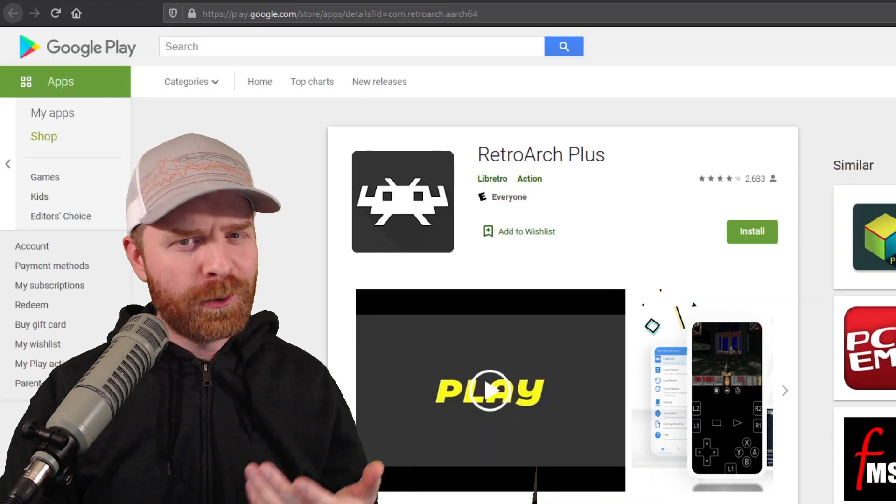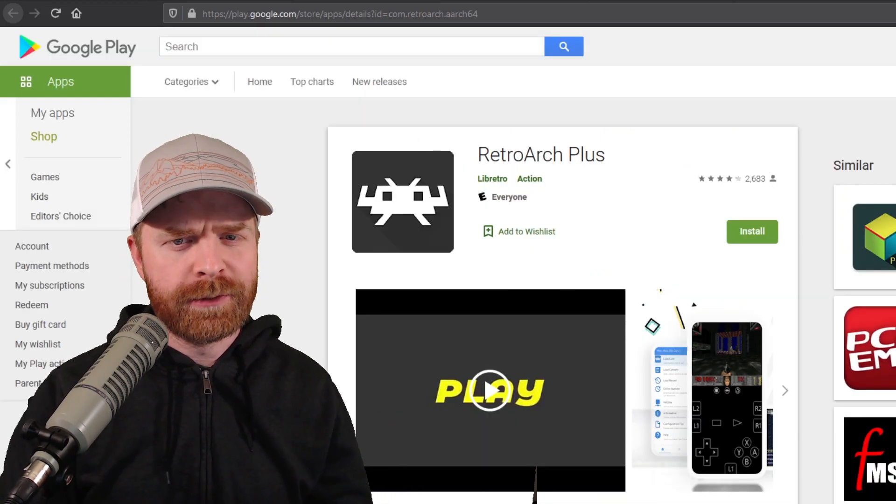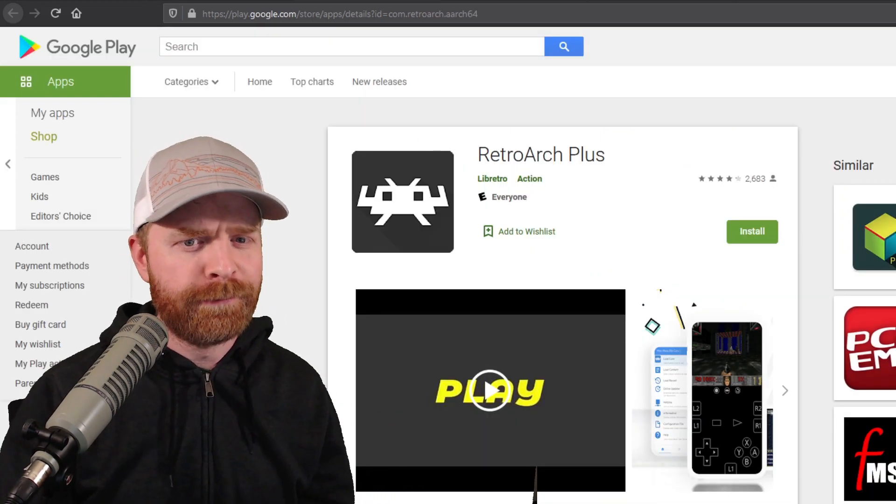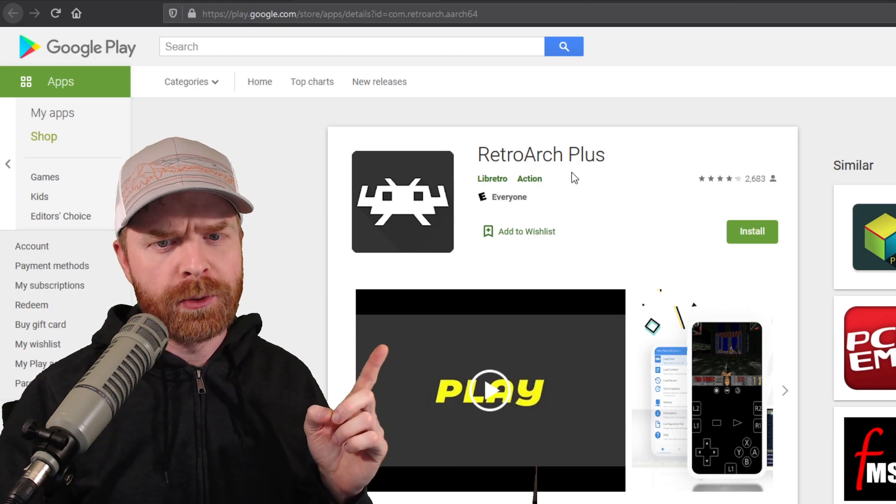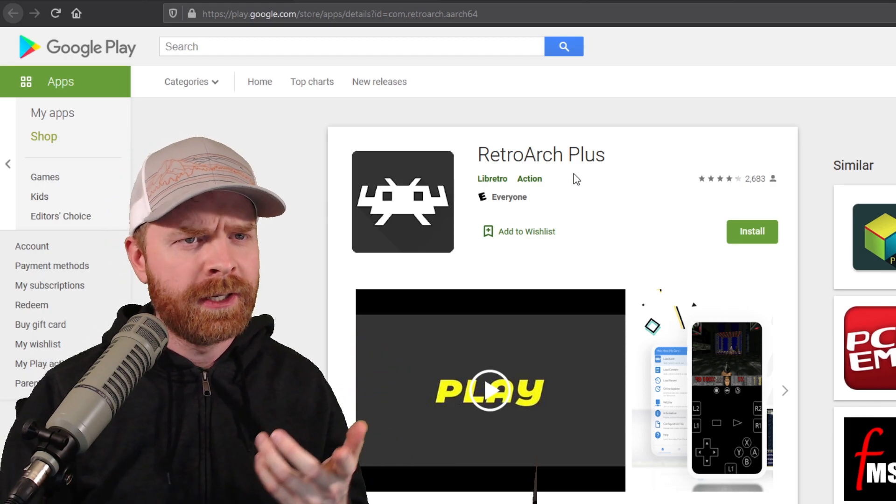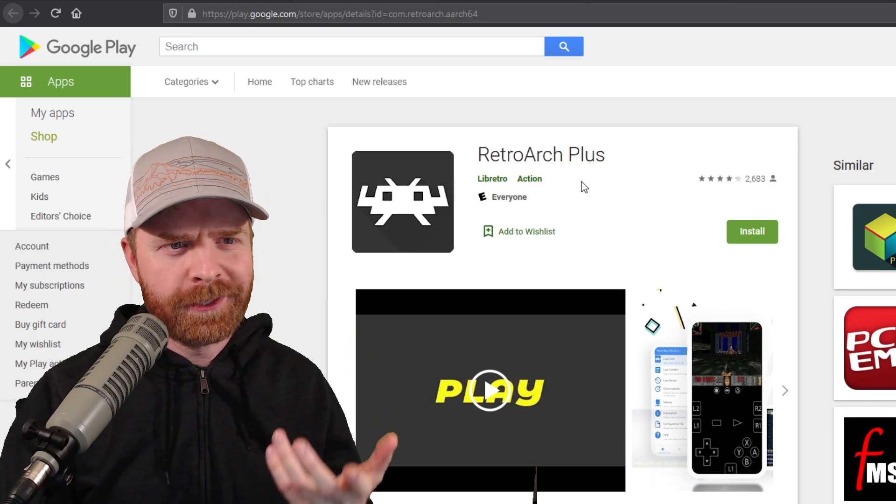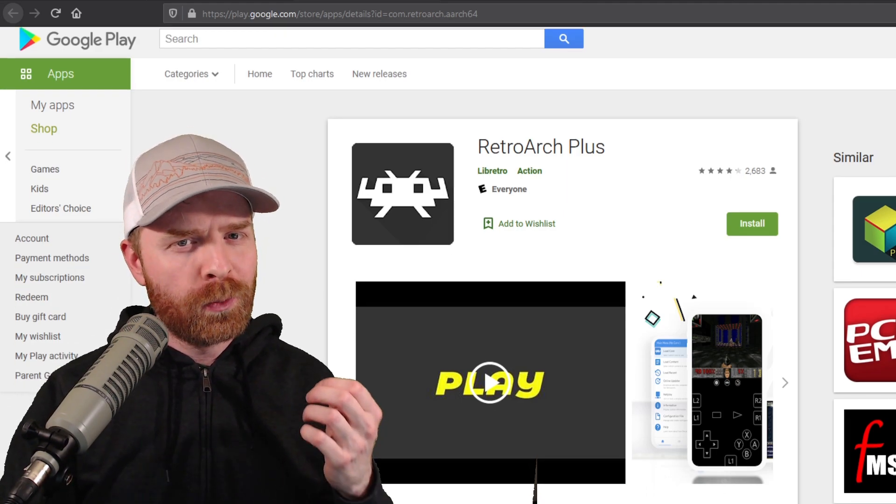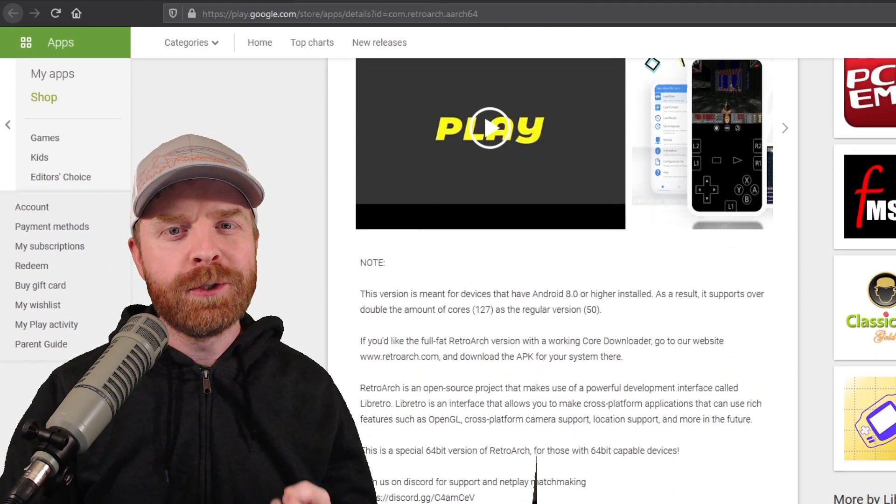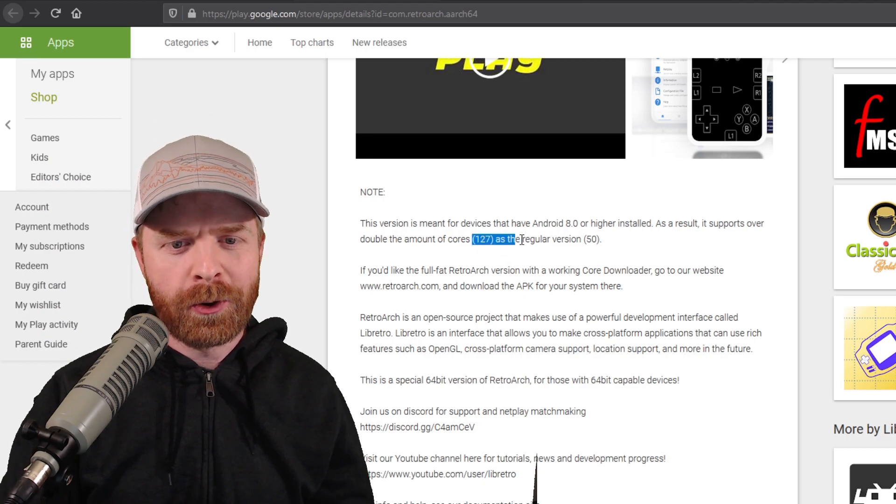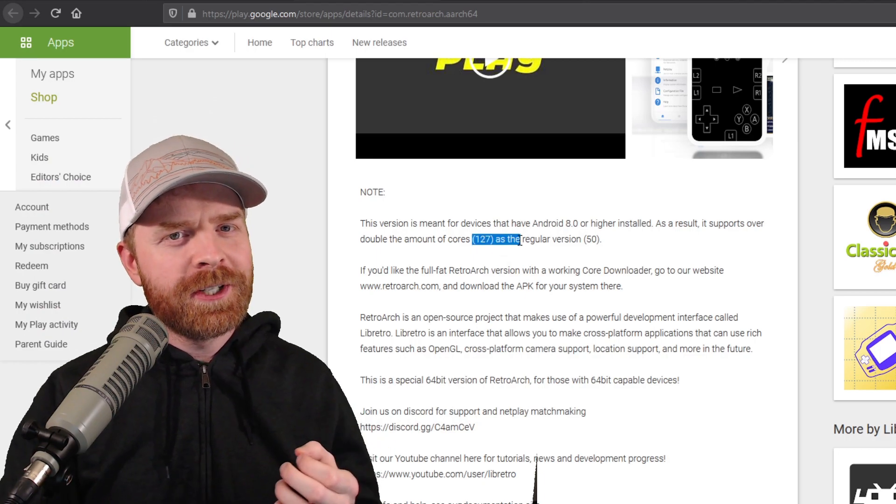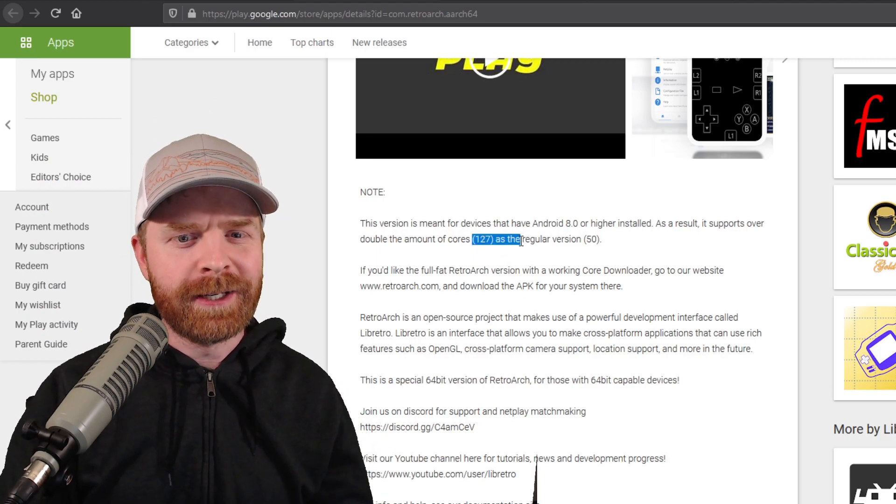Fortunately, the folks over at Libretro have a couple different solutions. The first one is to pick up RetroArch+, which is also free and also available on Google Play. RetroArch+ will support up to 127 cores, which is a bit of a step up over 50.